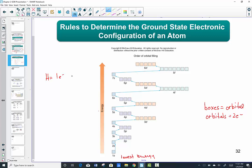Hydrogen has one electron — it's number one on the periodic table. That first electron would get placed as an arrow, pointing up or down, it doesn't matter, in the first shell, in the S-shaped spherical orbital. Helium has two electrons. The first gets placed in the 1s orbital just like hydrogen, but now I have a second one to place, spinning down, so that we alleviate repulsive forces — one spins up, one spins down. The electron configuration for hydrogen is 1s1. For helium, 1s2. Two electrons in that 1s subshell.